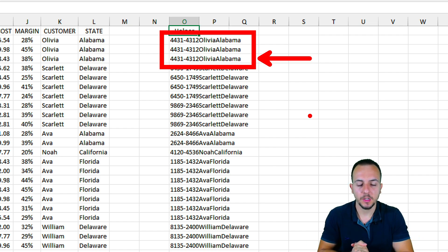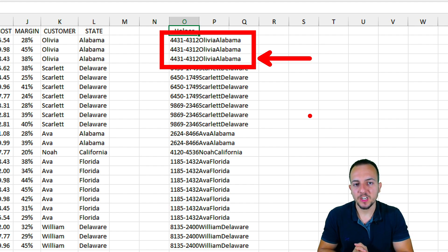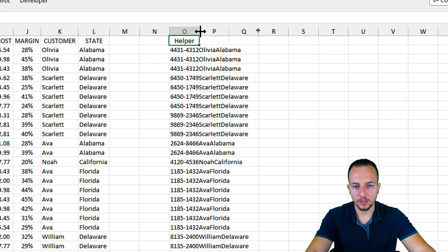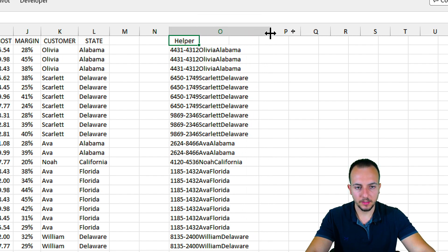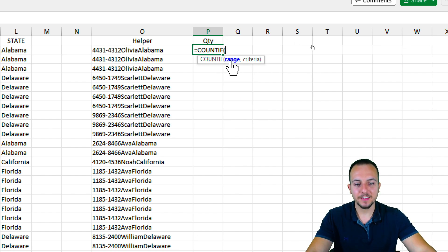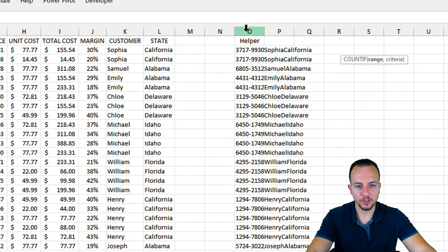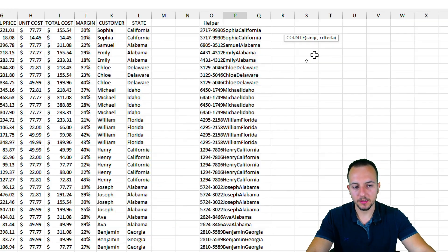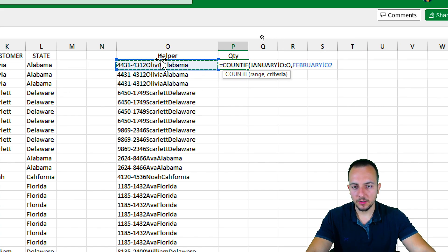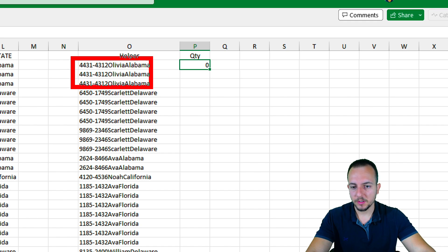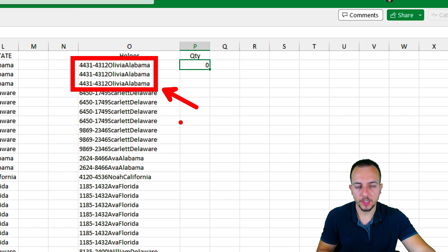In the February sales report, we are combining multiple cells. I can see how many times this specific criteria appears also in the January sales report. To count this, I'll use a COUNTIF function in column P, which I'll label 'quantity.' The COUNTIF range is the helper column from the January sheet, and the criteria is the combined cell from the February sheet. Press enter — the result is zero, which indicates that this specific criteria is not being used in the January sales report. That's good — this order ID is not being repeated.